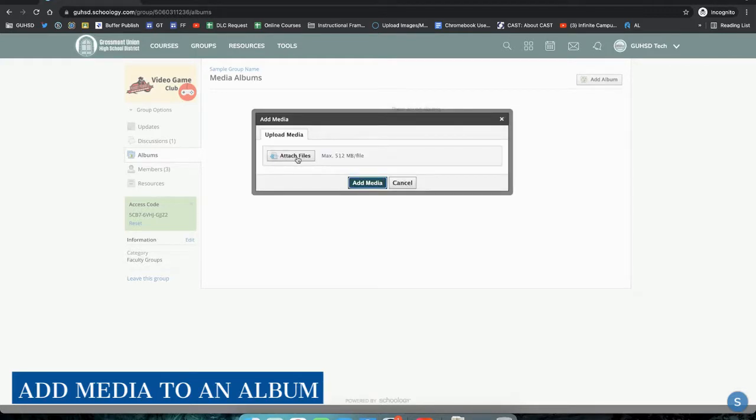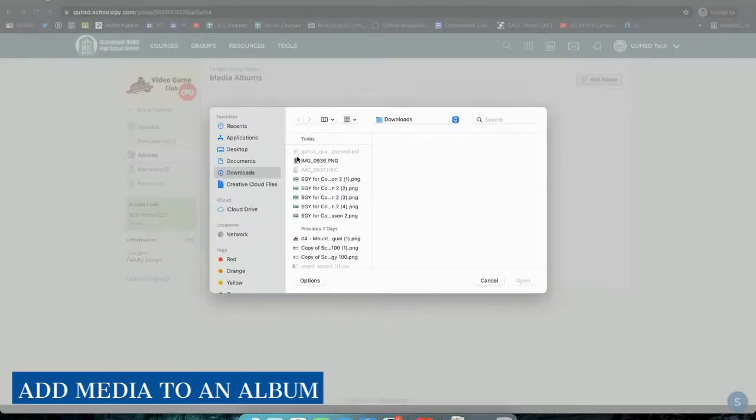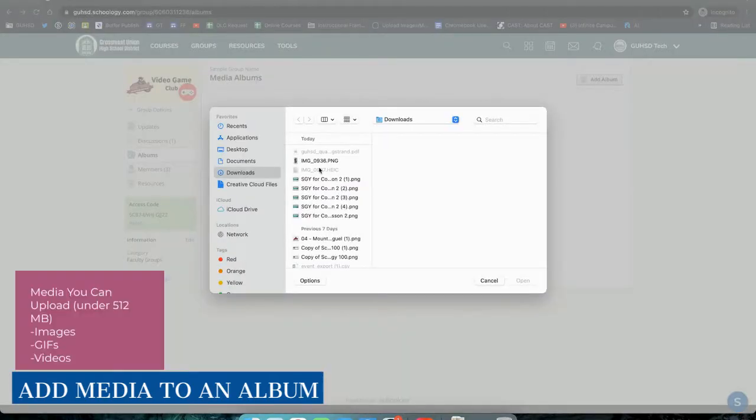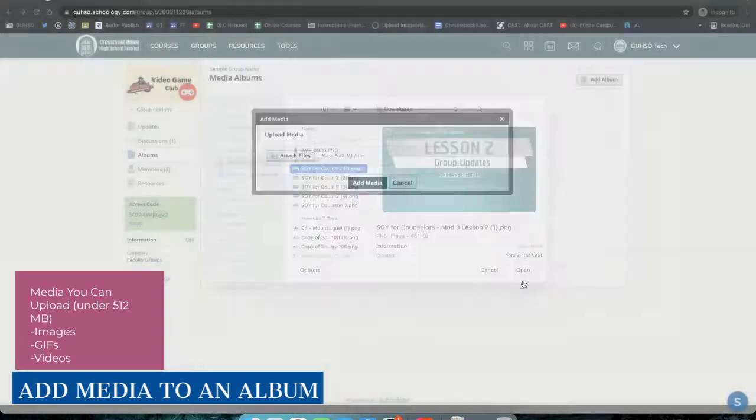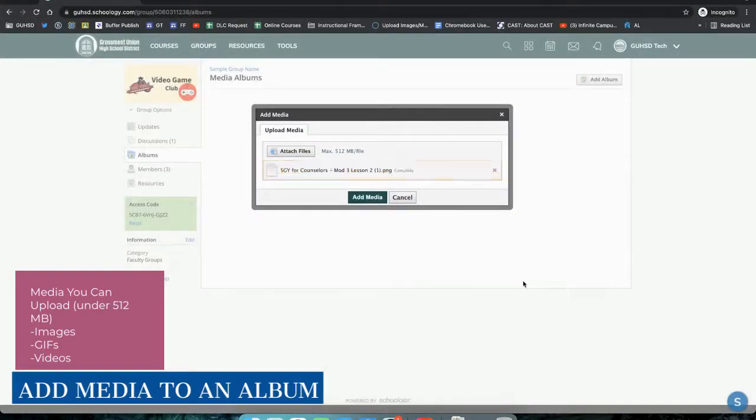And now at this point, it's going to ask you to attach a file, so you'll be uploading a file from your computer's hard drive. Go ahead and select an image, upload it and click Add Media.